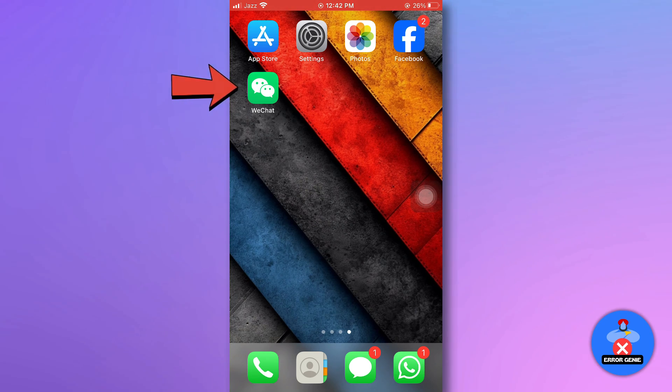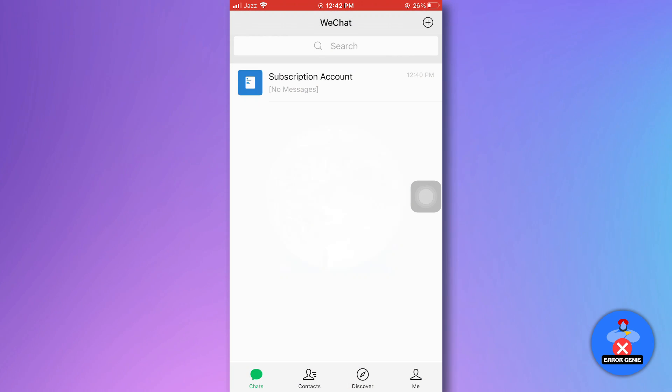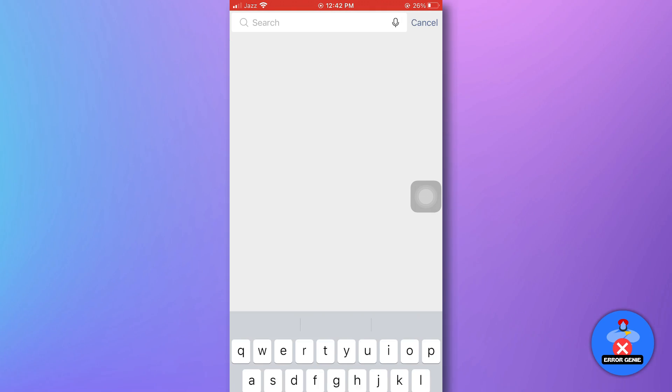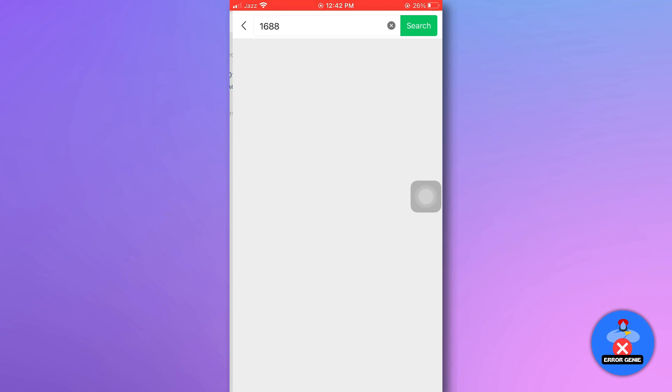Open the WeChat app on your mobile. Make sure you are logged in to your account. Next, tap on the search bar at the top of the screen. Search 1688 in the search bar.